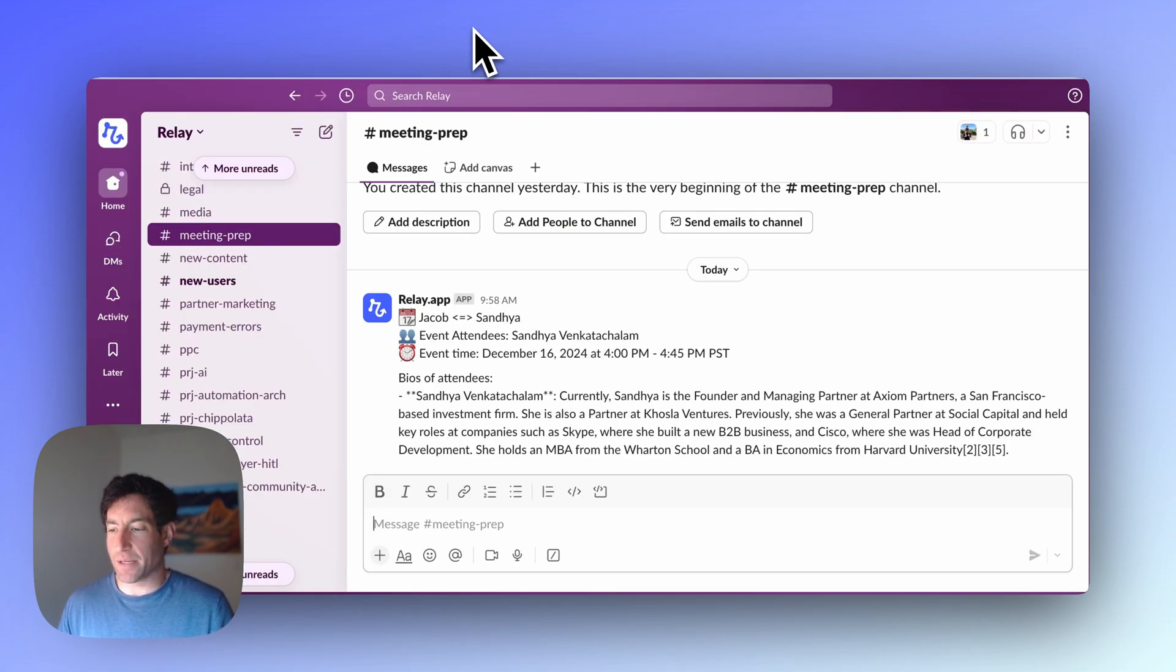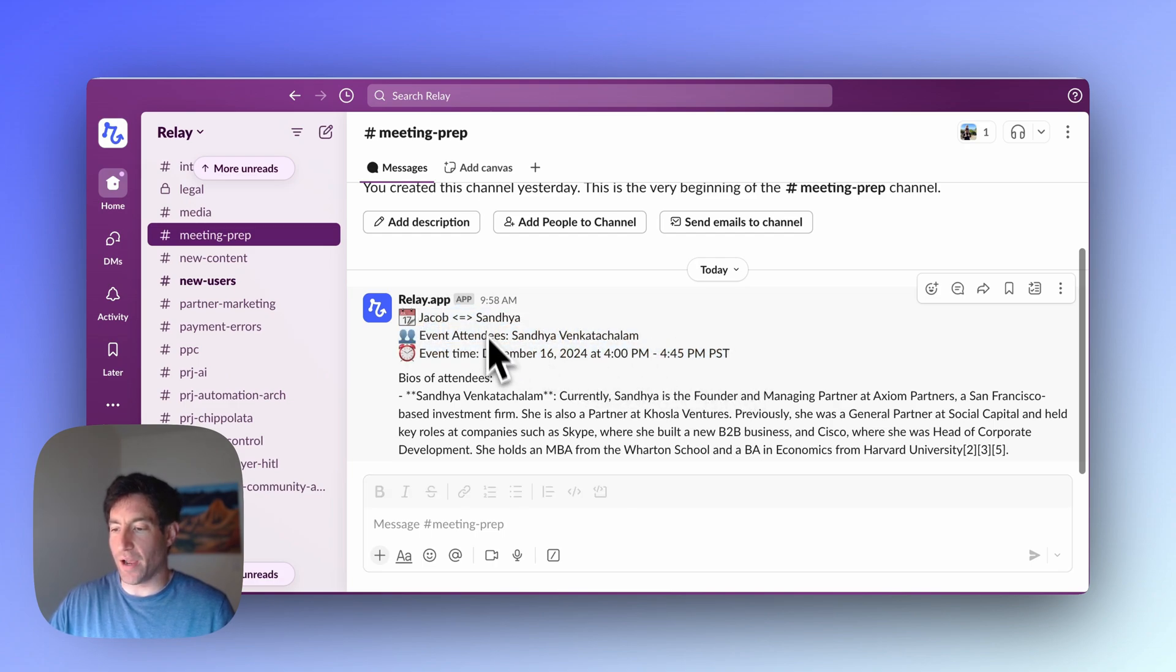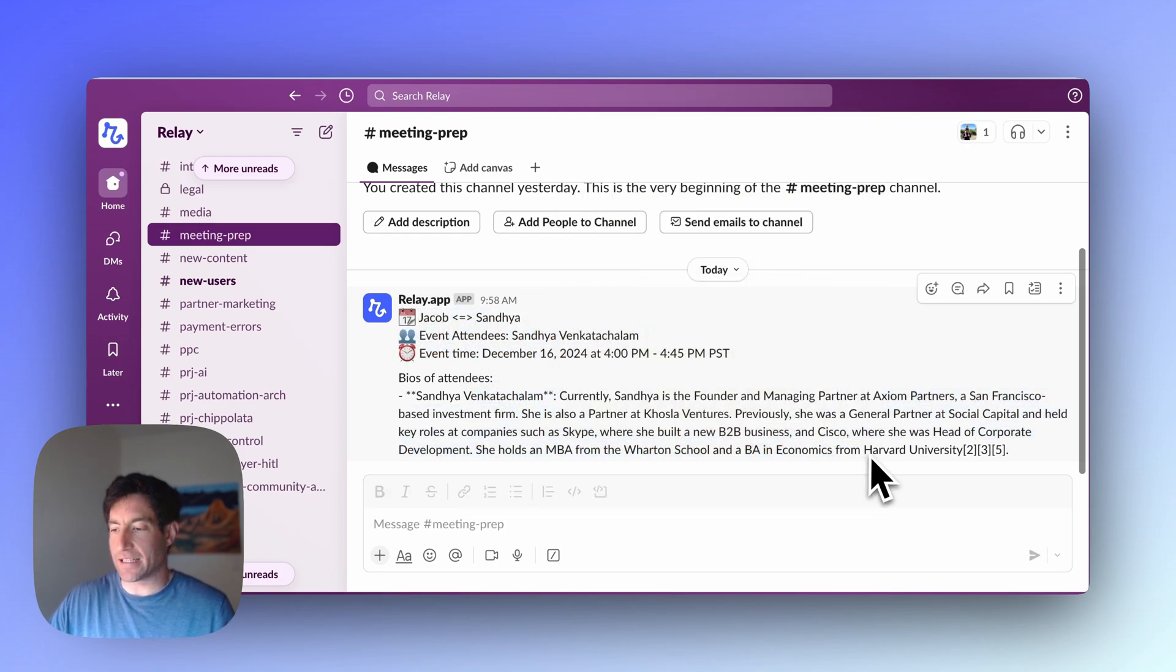And if I go into the meeting prep channel, you see this really nice structured event notification with both who I'm meeting and Sandhya's bio.